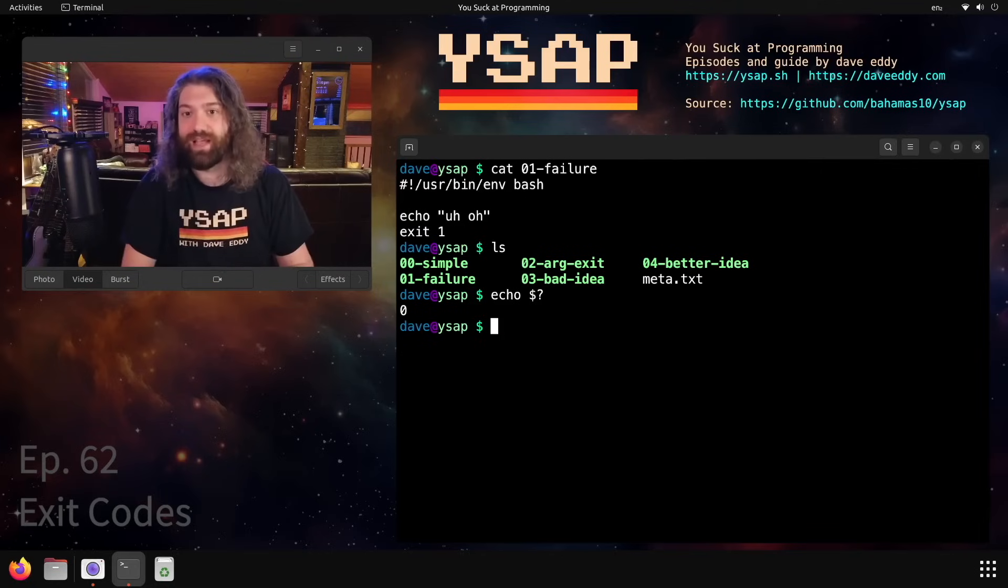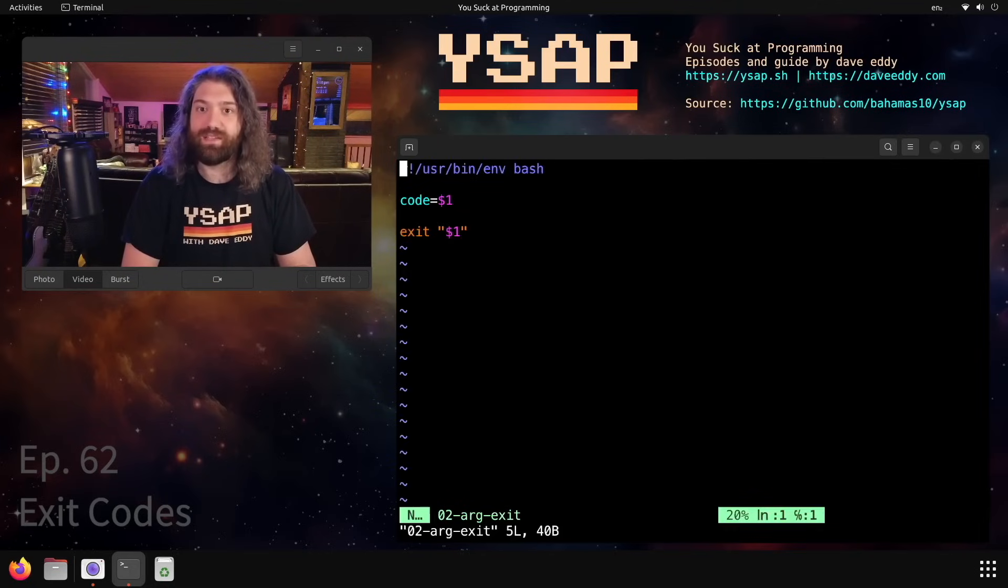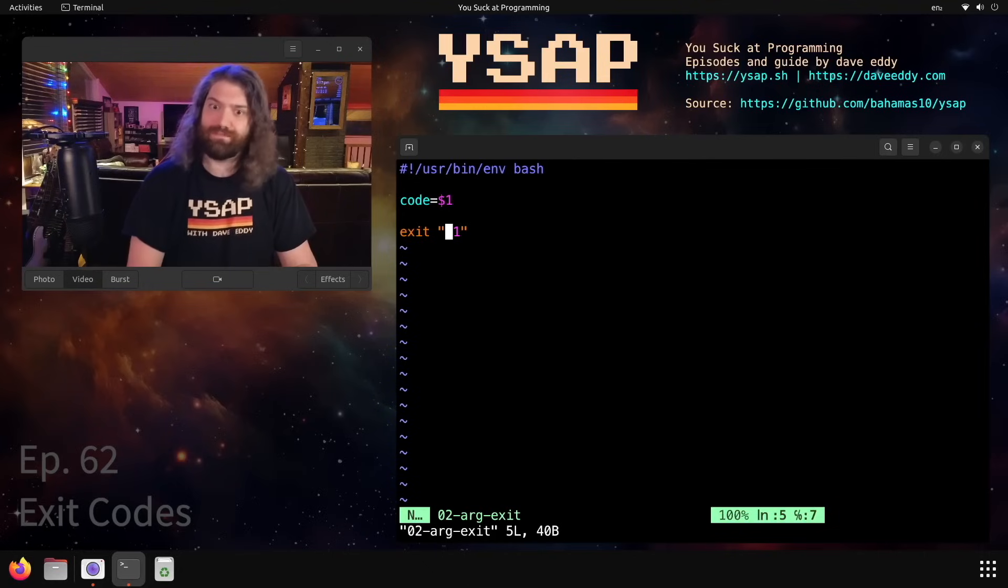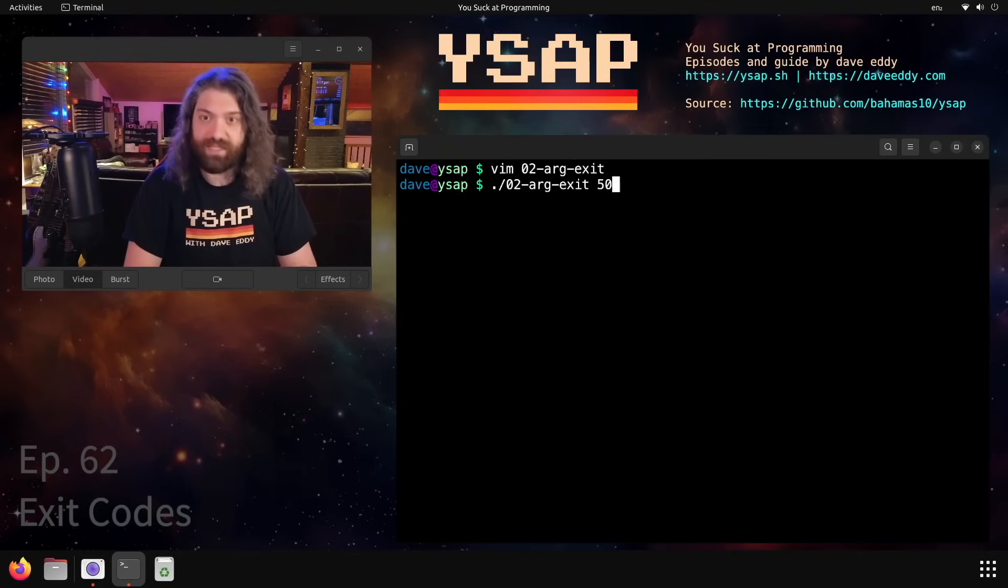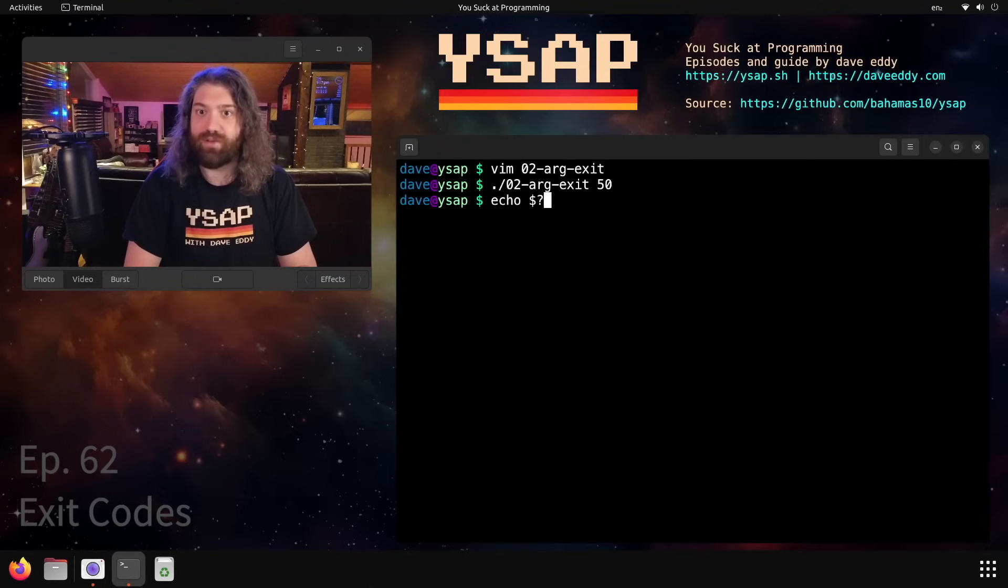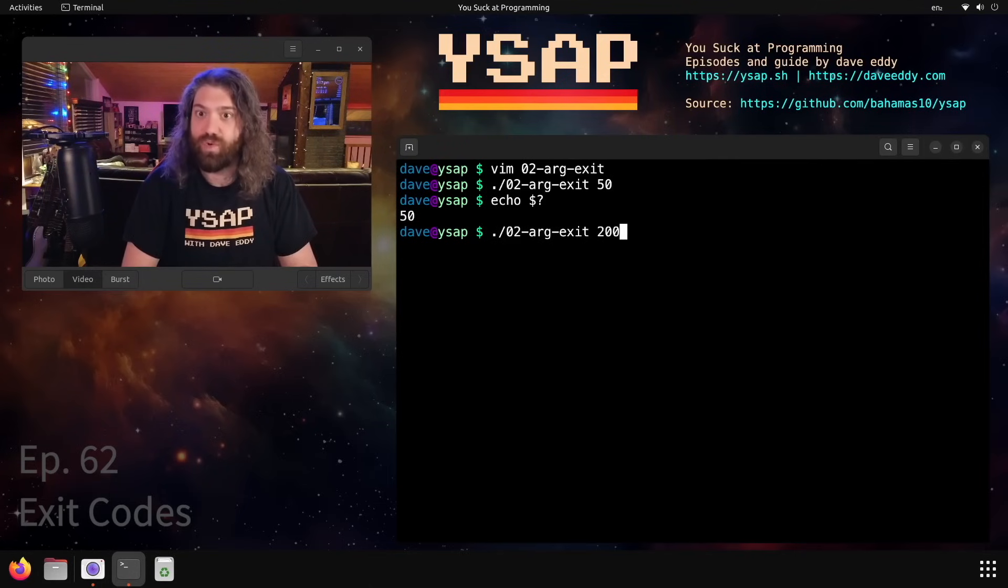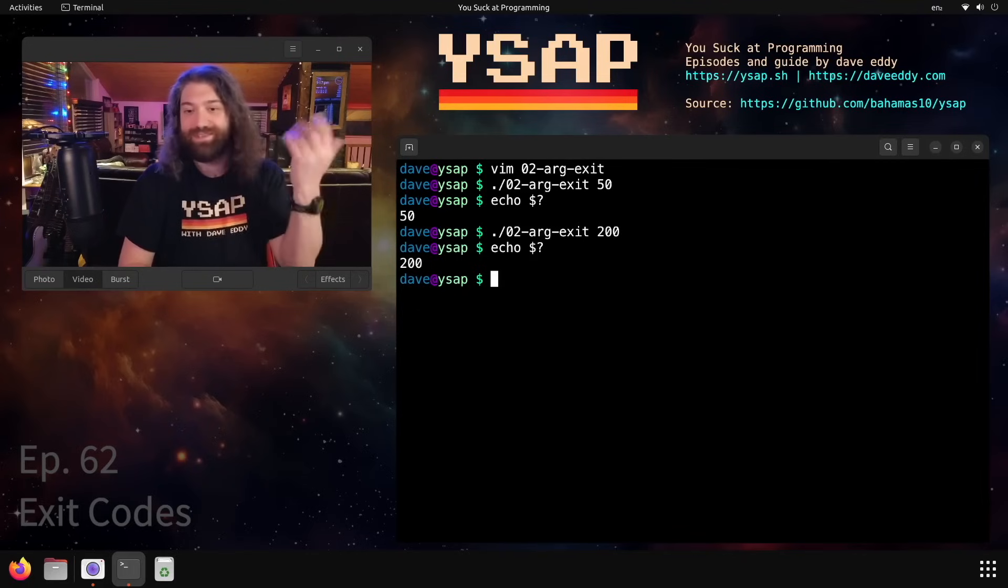So what can we do here? I'm going to illustrate a concept for you. Let's look at this script - let's take the code from the user as the first argument and then exit with that code. Okay, cool. What does this illustrate? Well, if we exit with 50, we can echo dollar question mark and we get 50. That's pretty cool. If we exit with 200, we get 200.